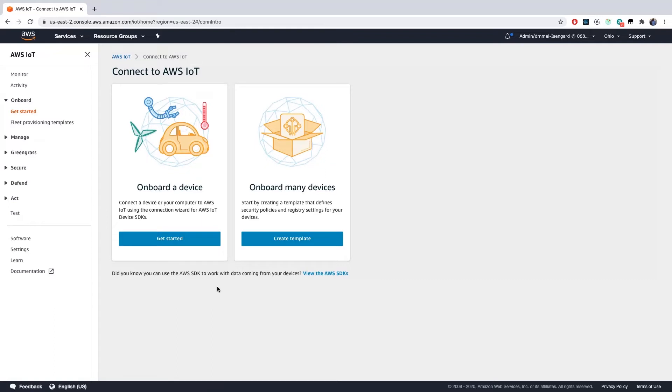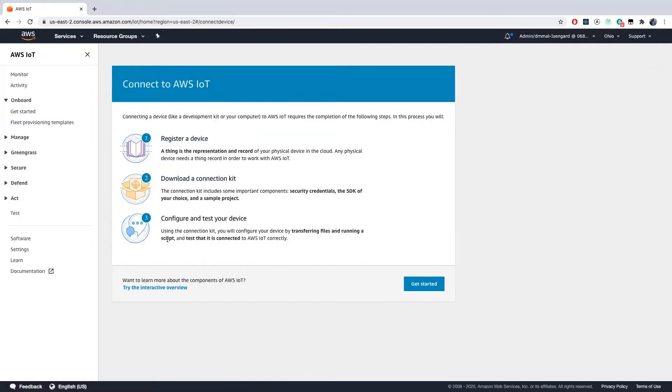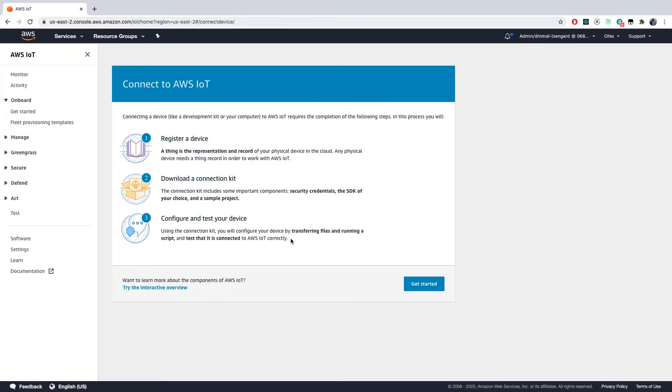We will be onboarding a single device, so choose the left option. This page tells us what we will be doing in this next step. We will be registering a device in the IoT Core Thing Registry. We will be downloading a connection kit, which is comprised of our security credentials, an SDK of our choice in a sample project, and we will be configuring and testing our device.